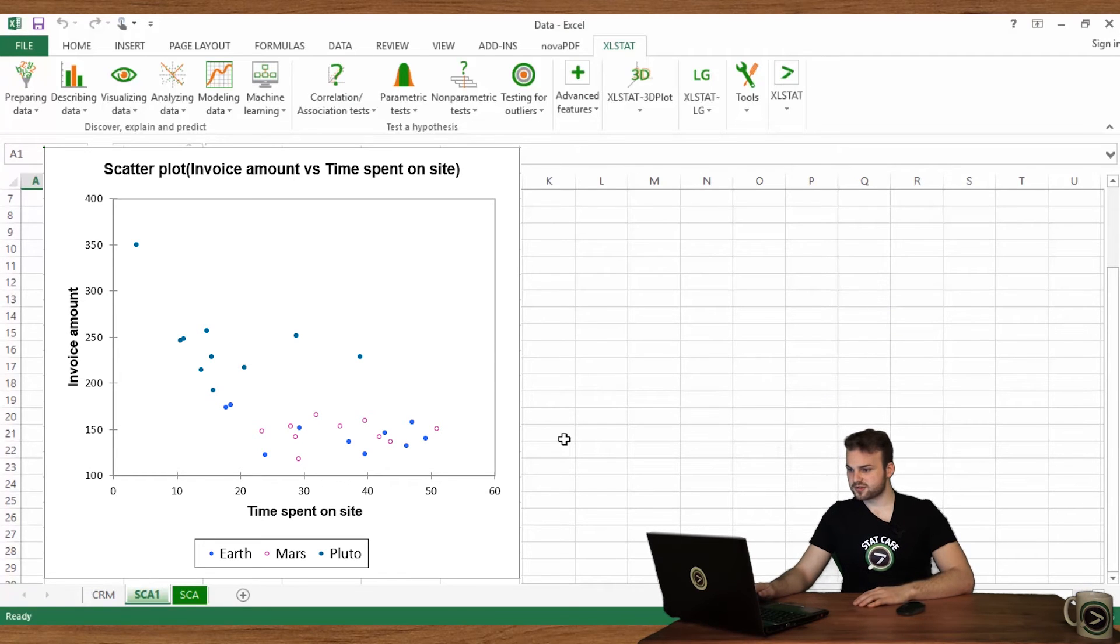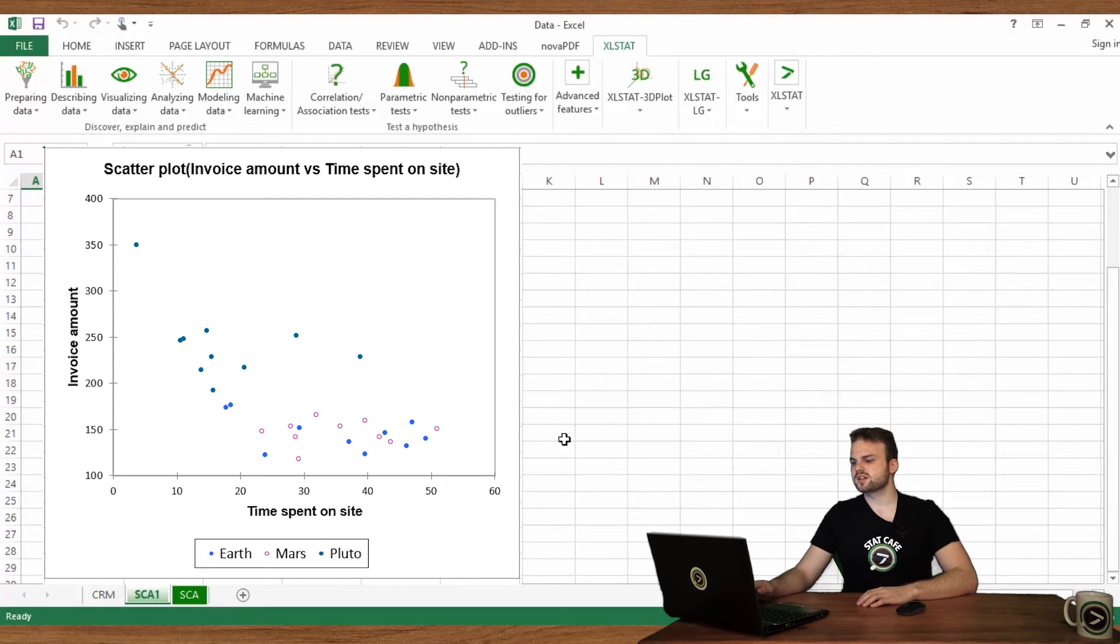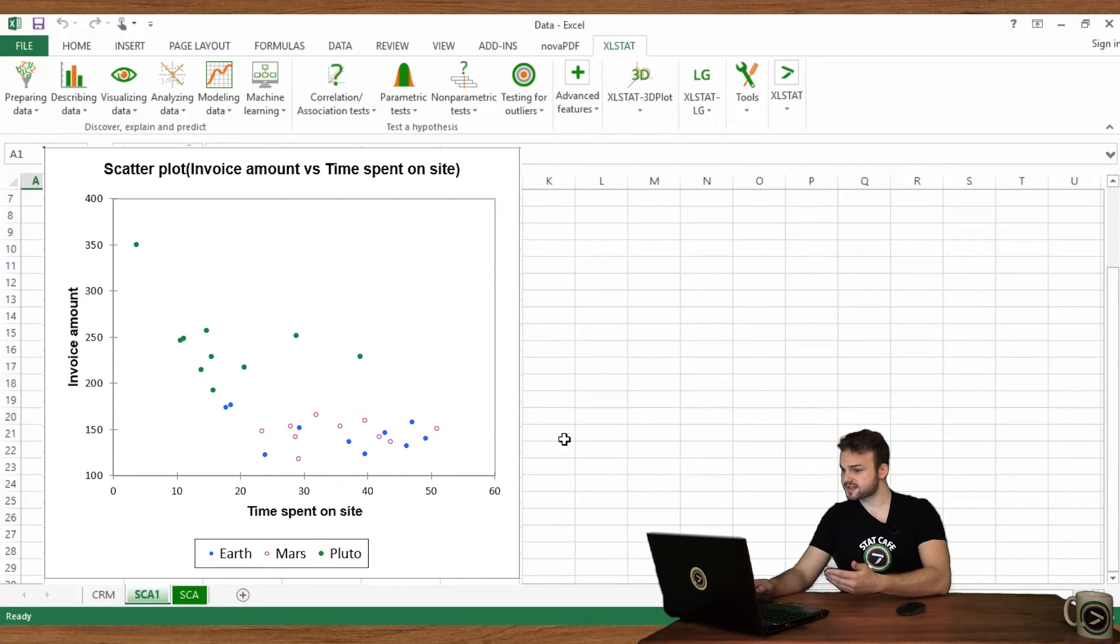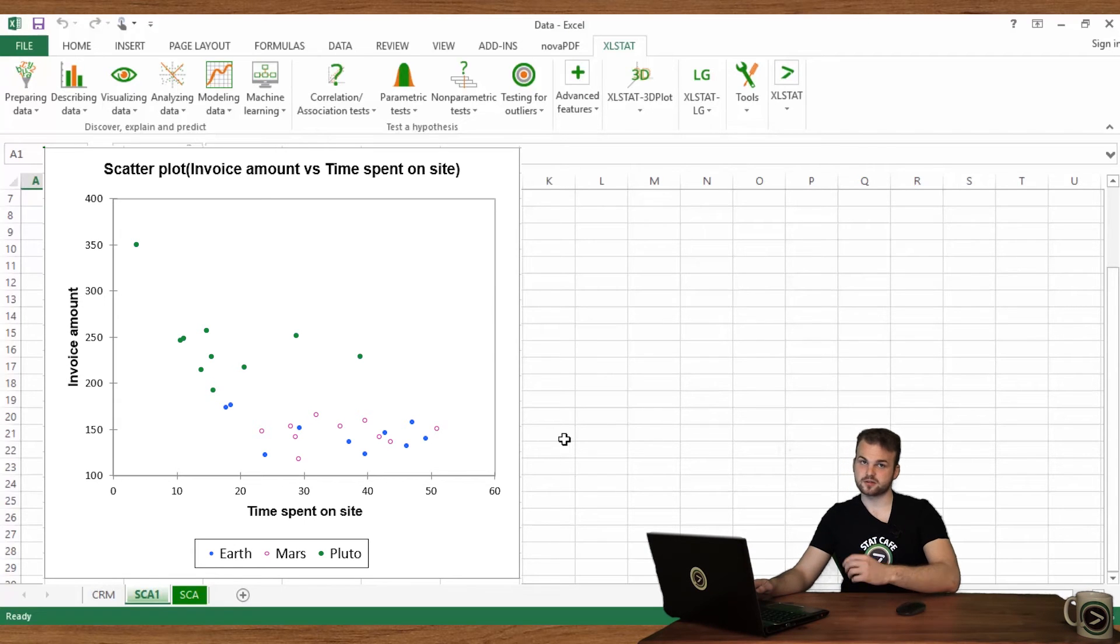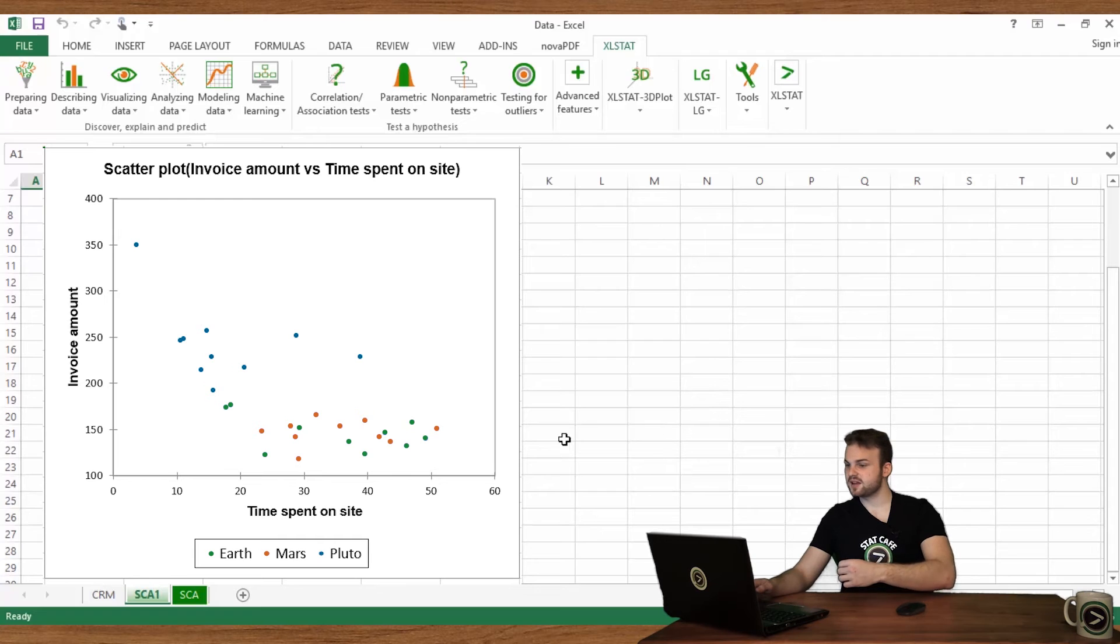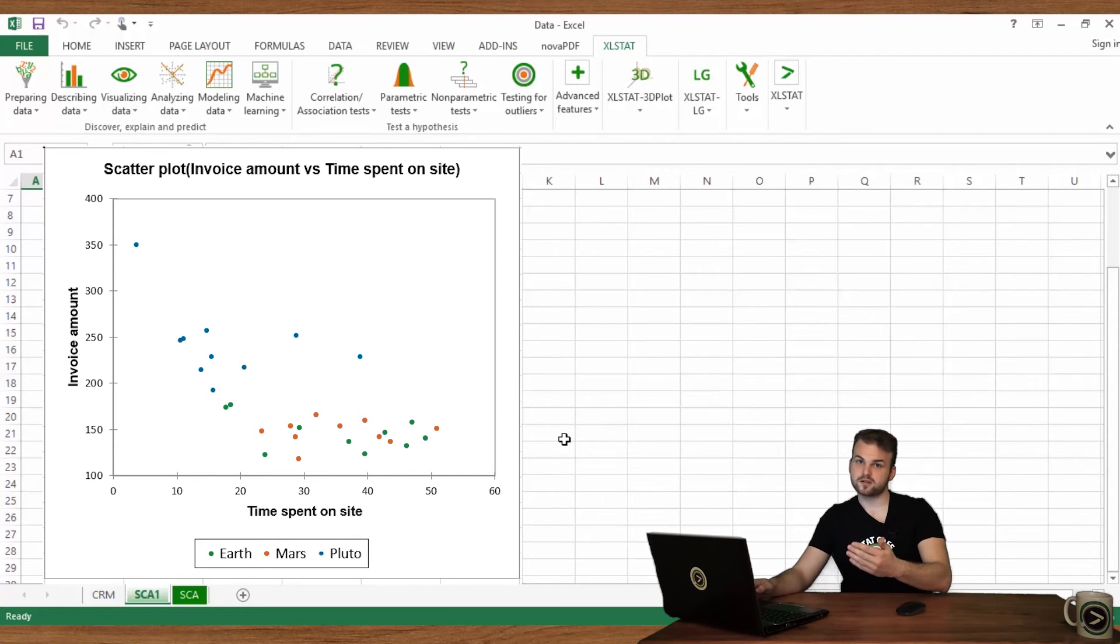Origins are now represented by different colors and symbols. We see new interesting results. Plutonians tend to spend less time on the website and more money than the others. Customers from Earth and Mars, on the other hand, behave in a similar way. Long time spent on the website and low invoice amount. Did you notice that we just combined the information carried by three variables on the same chart?